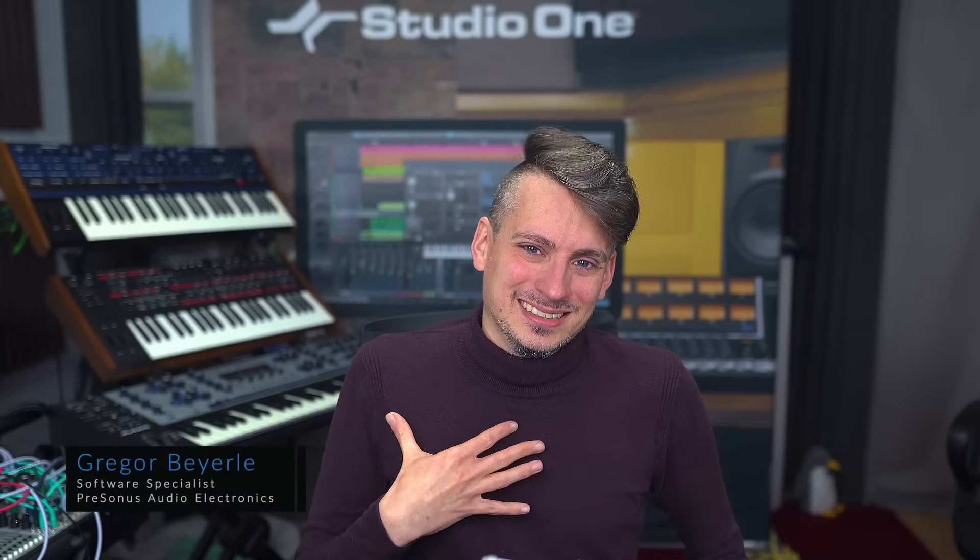Hey guys and welcome back to Studio One with me Gregor. So today I want to show you how to do the famous reverse reverb trick in Studio One that is so popular in electronic music and walk you through how to do it. It just takes a couple of clicks, it's super easy, just follow along.